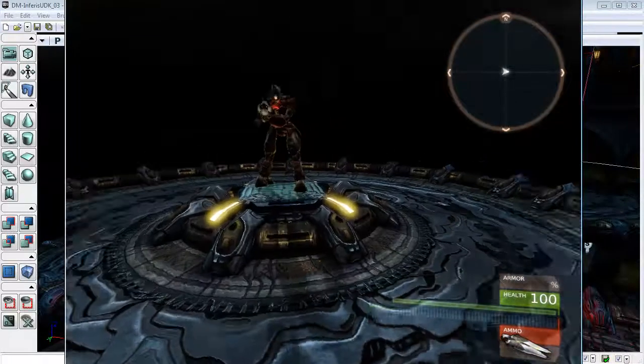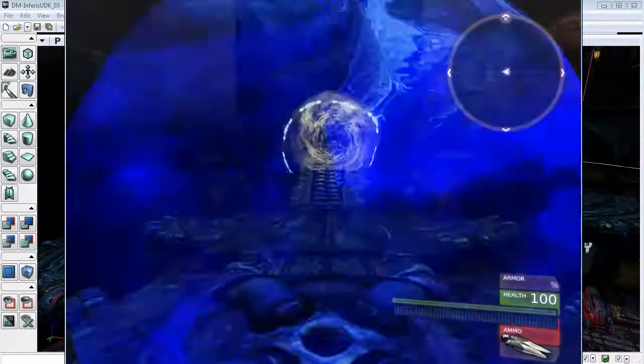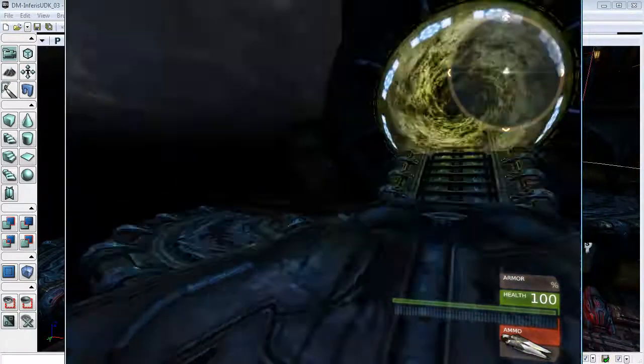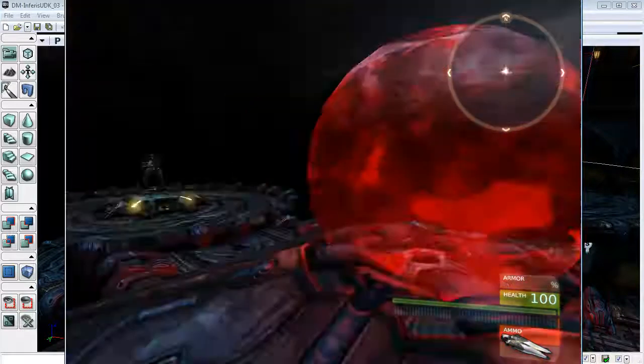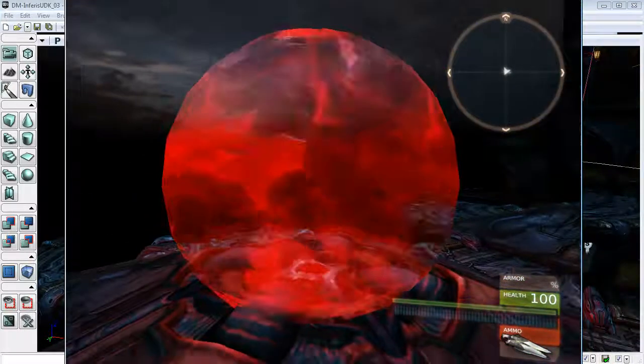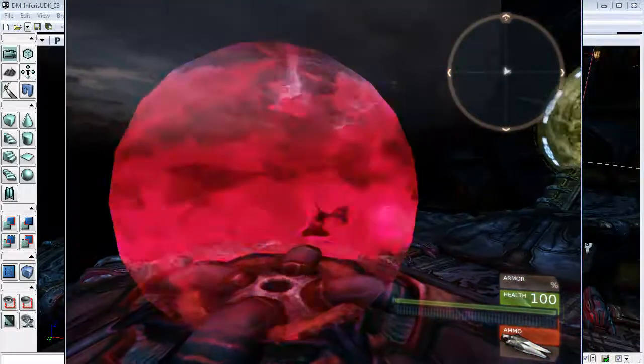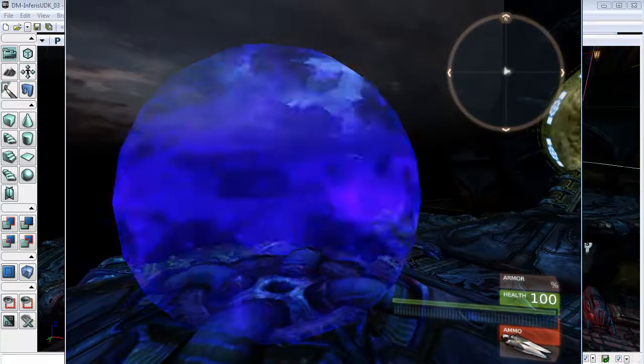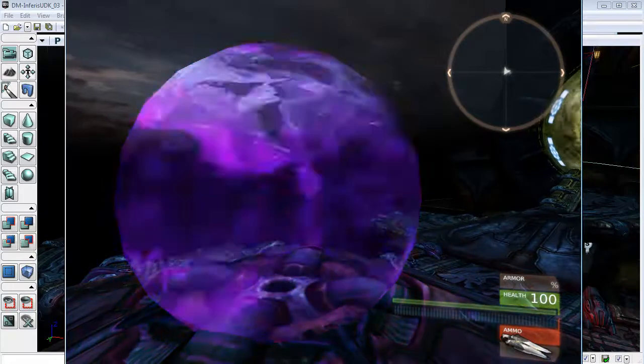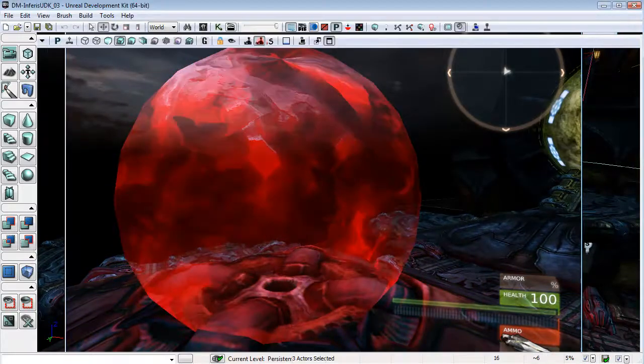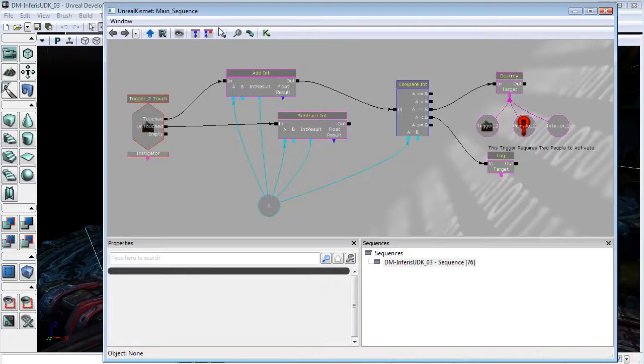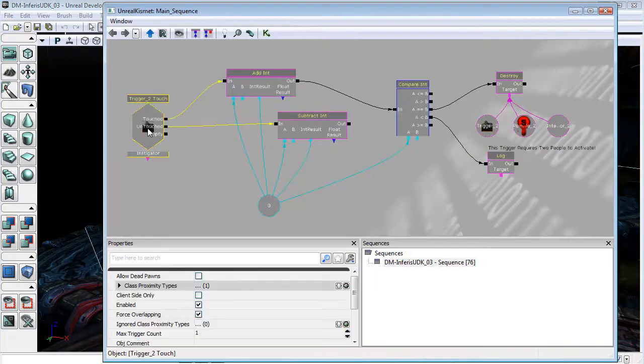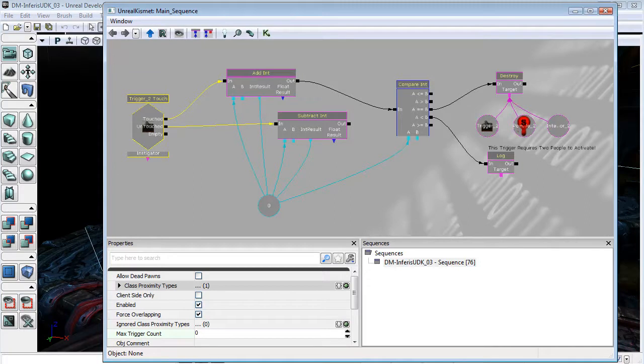And there is the problem. It's the same thing that you always do when you add a new trigger-touched event into Kismet, is that I have forgotten to change the max trigger count. So I'm just going to change that to zero.